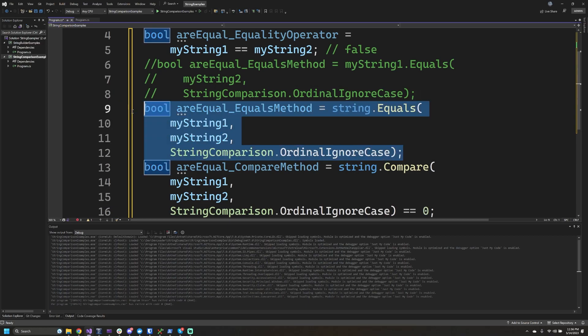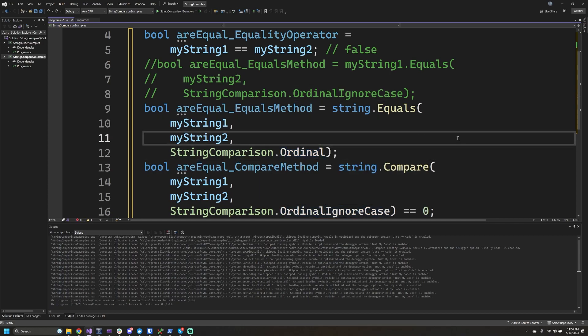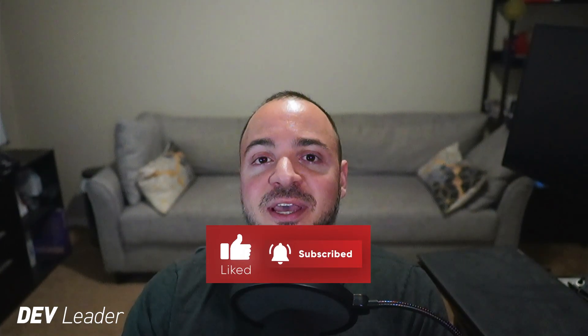In a follow-up video, I'll show the difference in performance characteristics of doing string comparisons with ordinal versus invariant culture. For now, I'd recommend using ordinal or ordinal ignore case. That was a super basic look at three different ways to compare strings in C#. If you're a more advanced user, there are other things to consider like performance implications or using spans, but this is a quick look for beginners to help you start doing better string comparisons than just using a double equal sign. Thank you for watching.